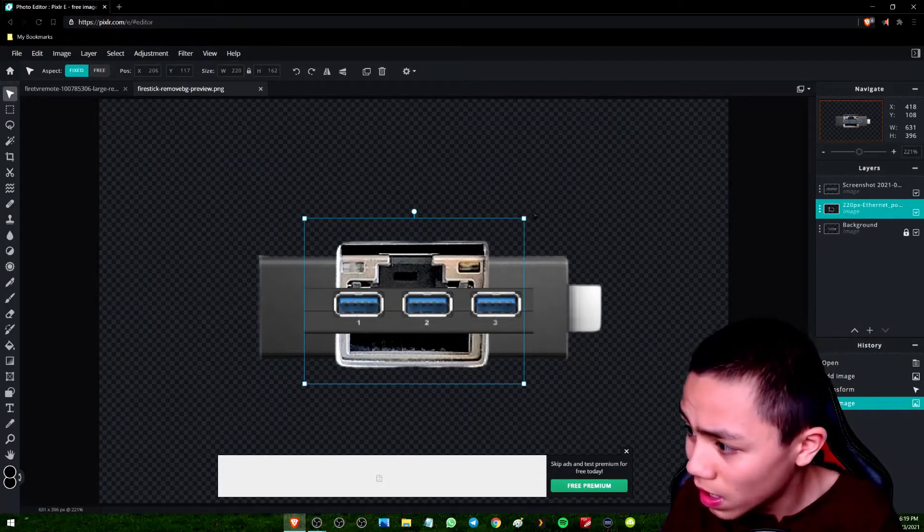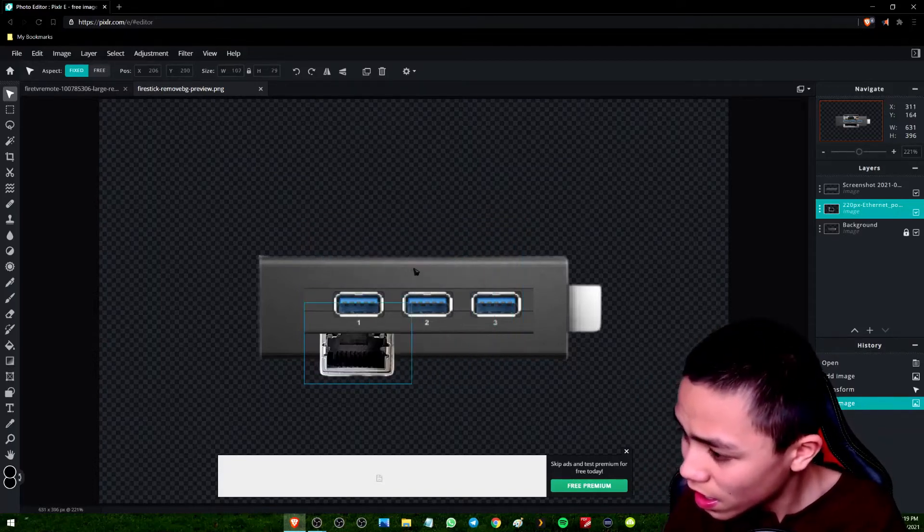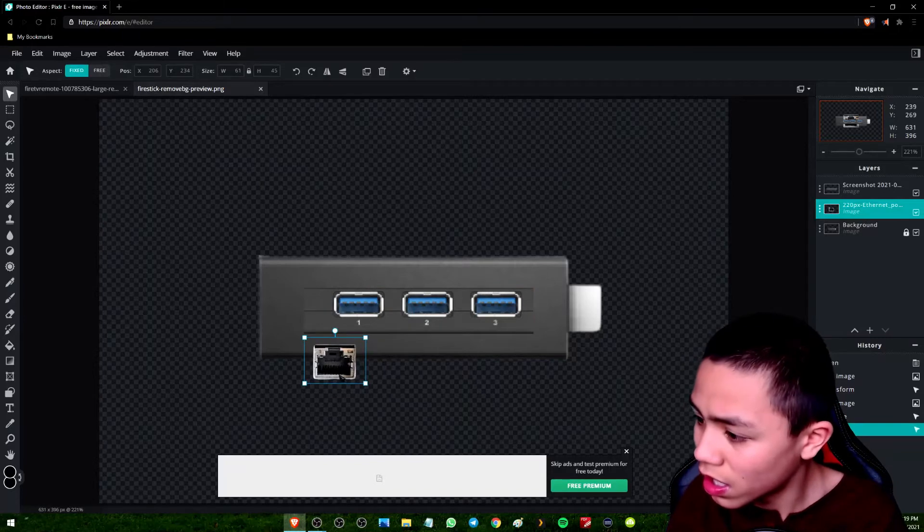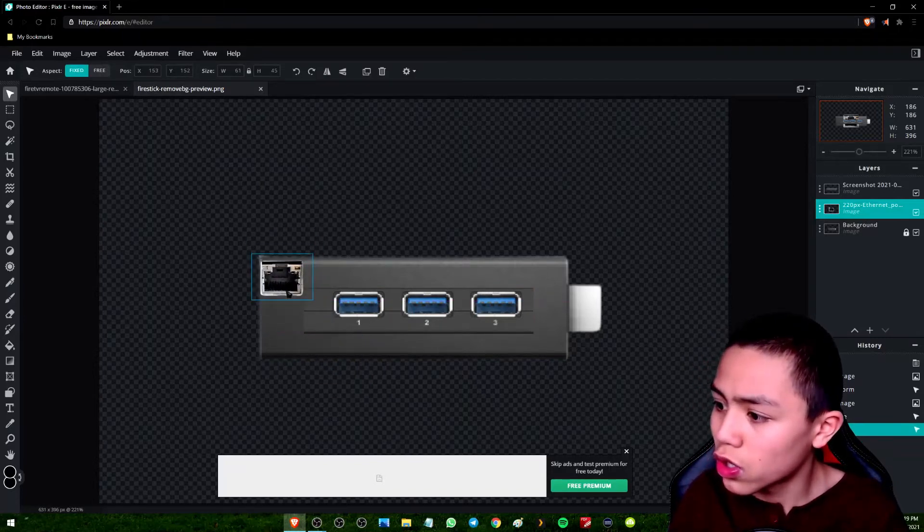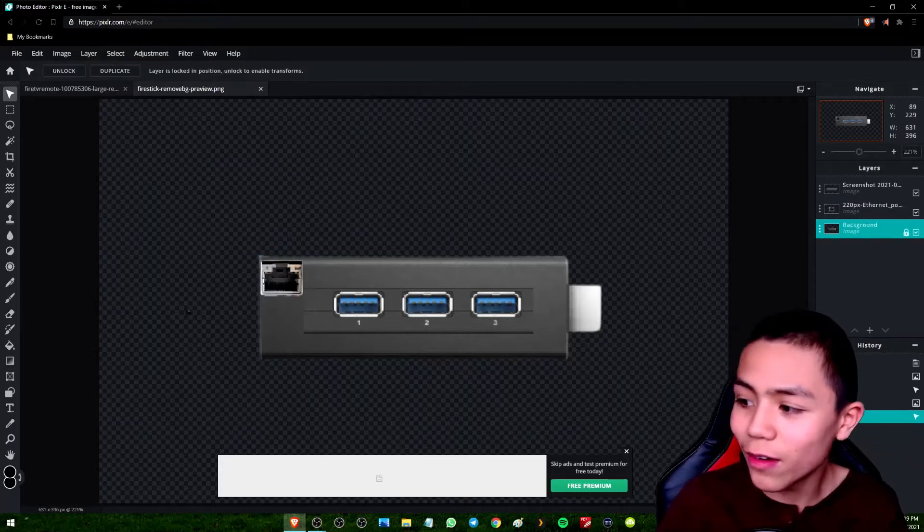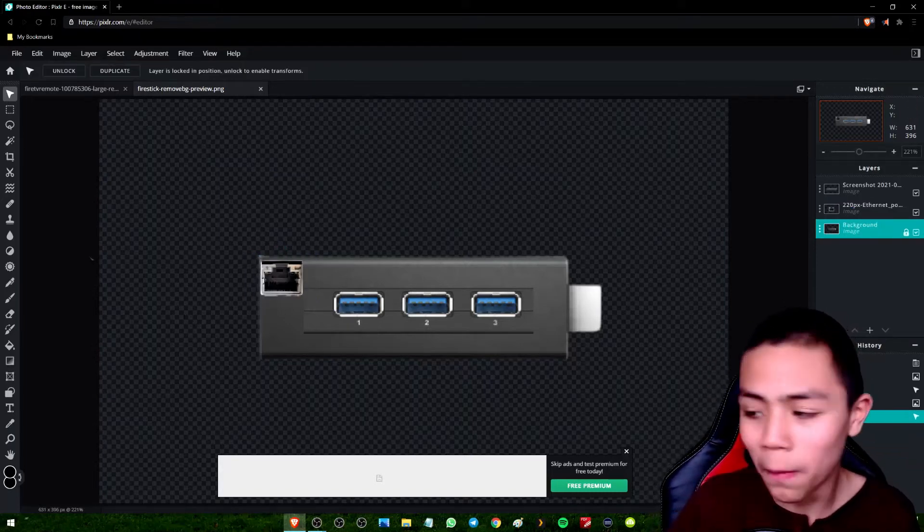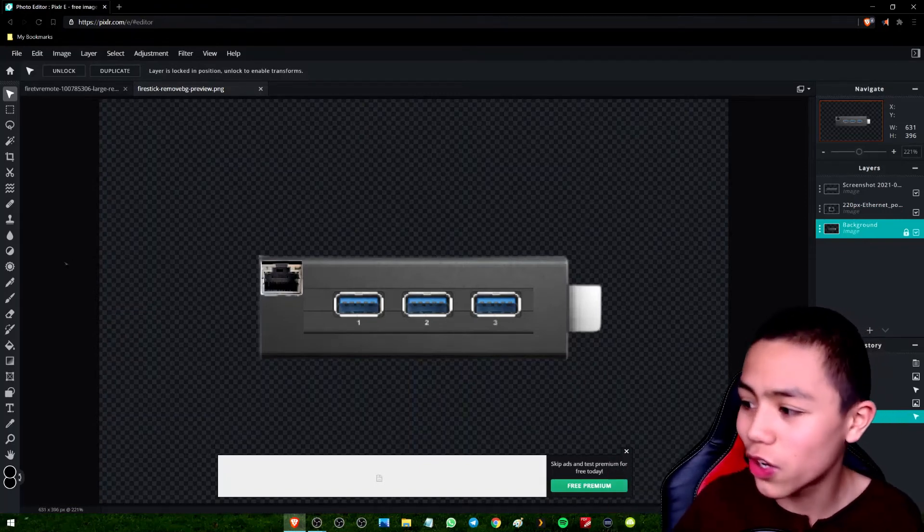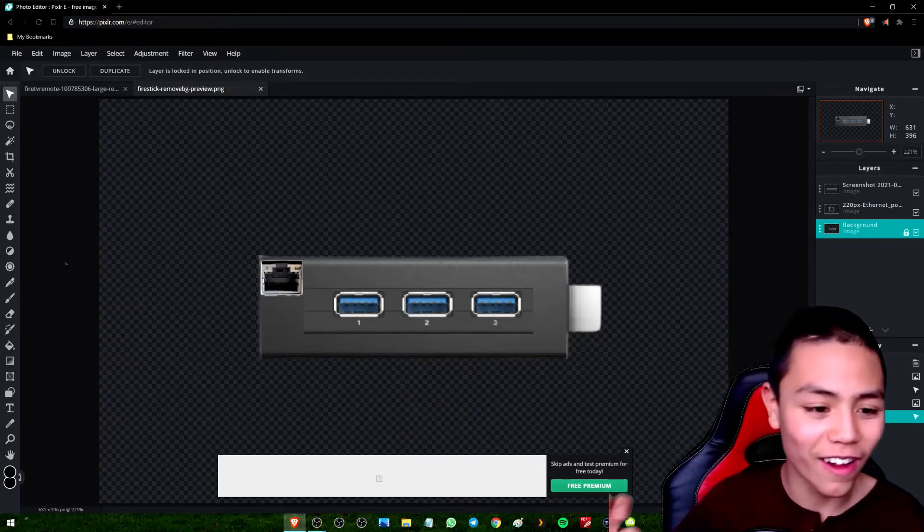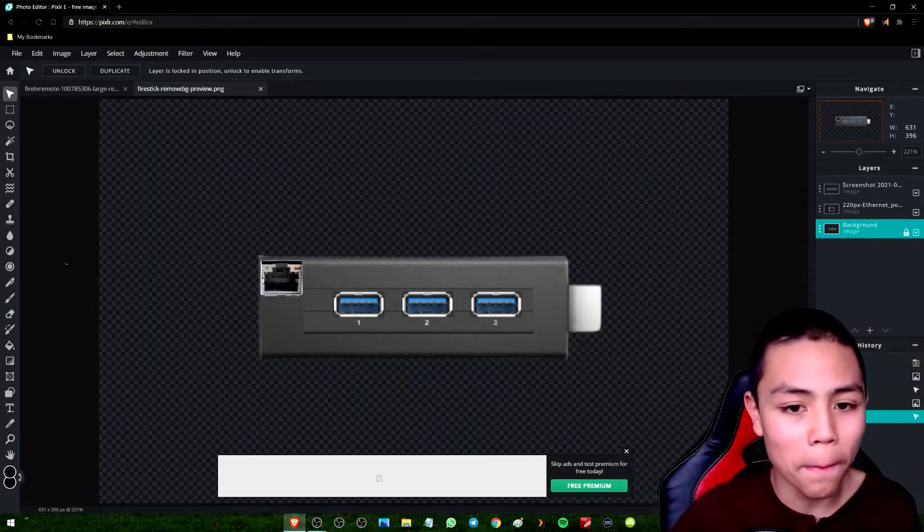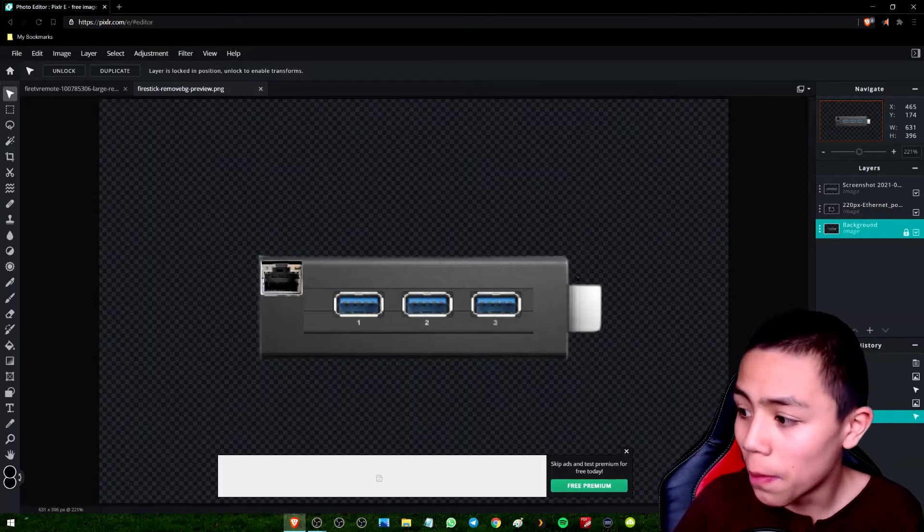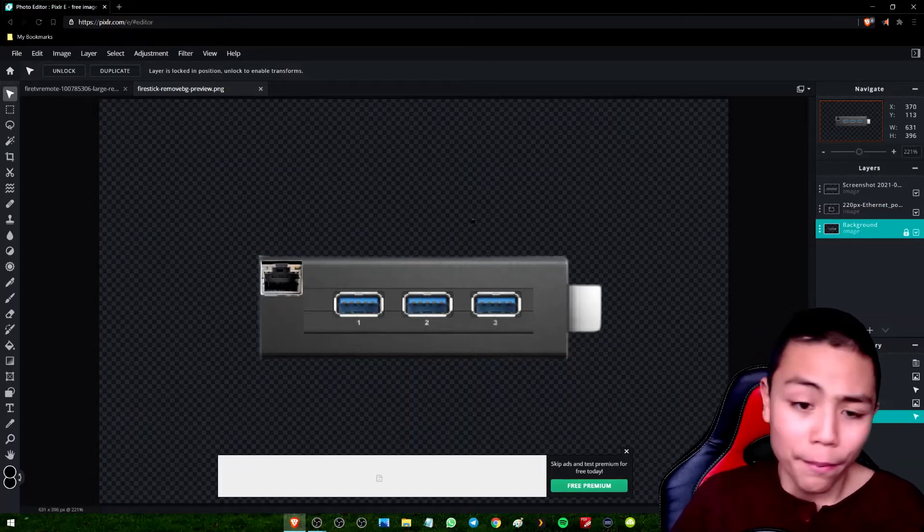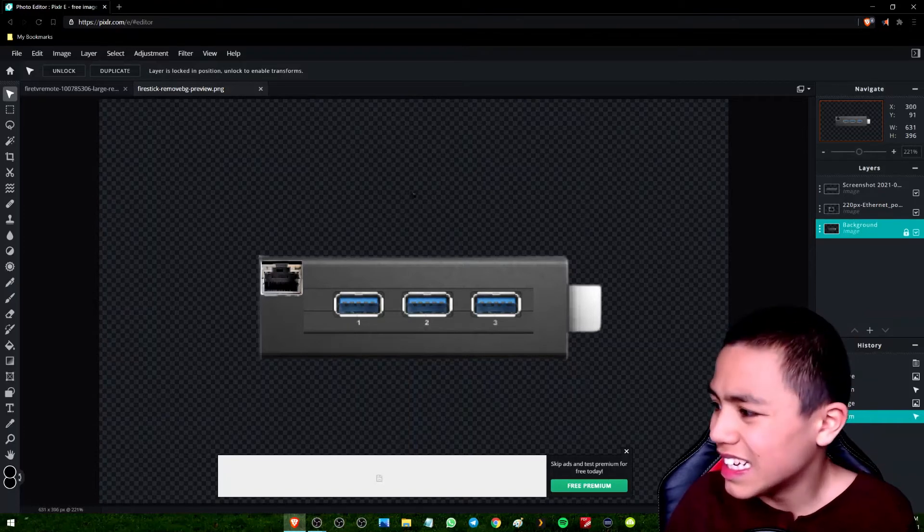There we go, stick that on the top corner. Now it does the Ethernet port, folks. I mean how cool does a fire stick with the ports, with the Ethernet port, but I'm not done yet.